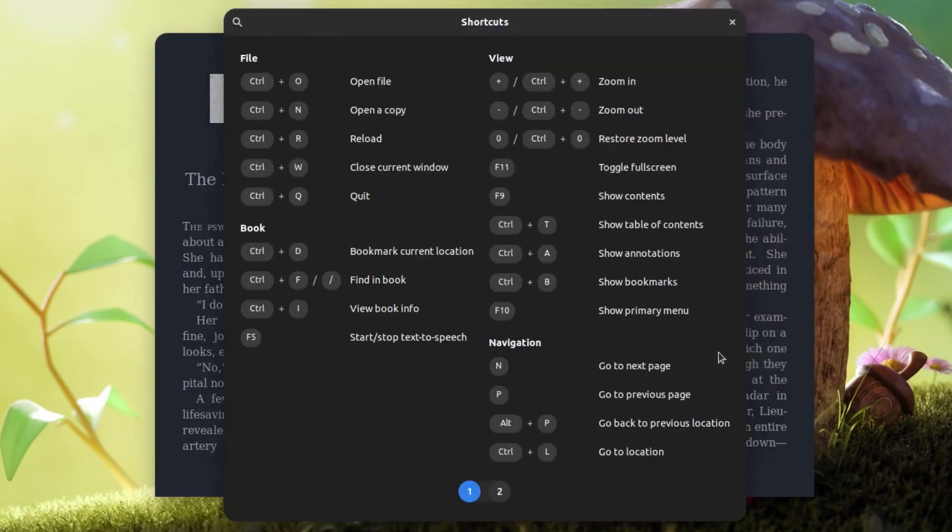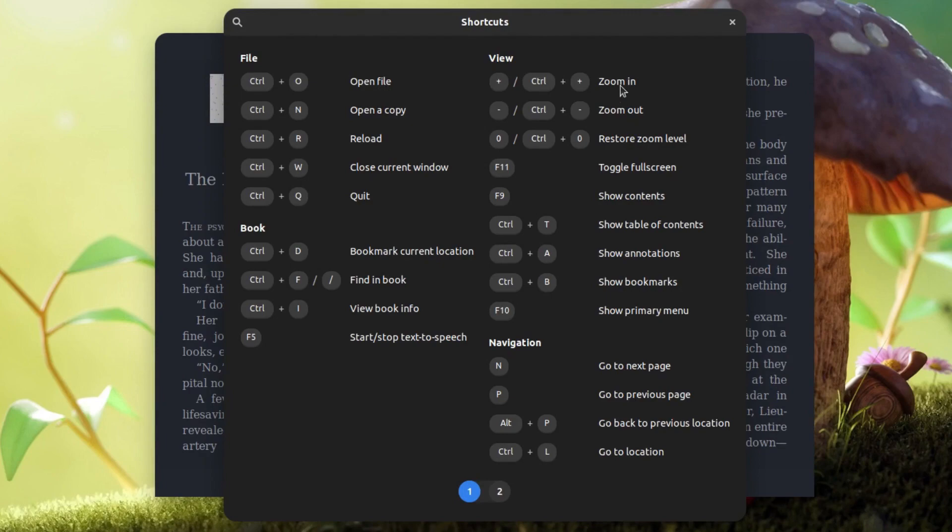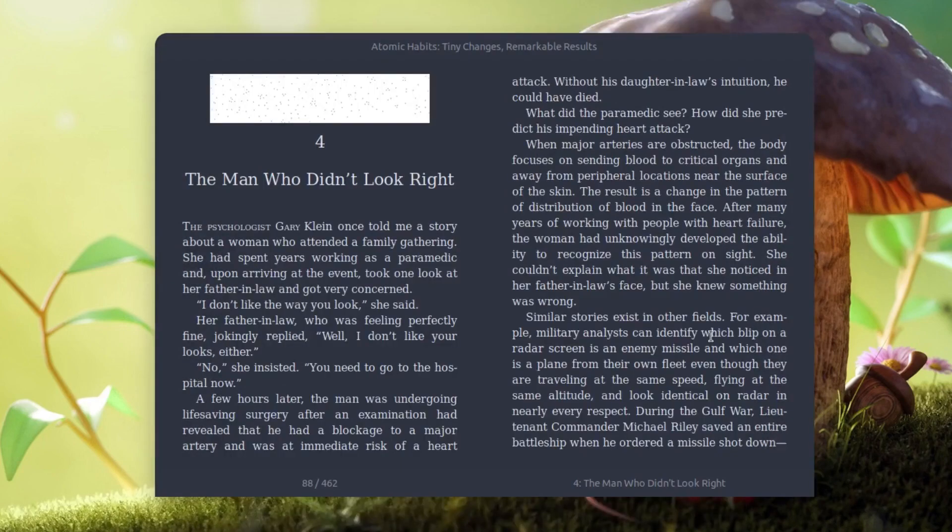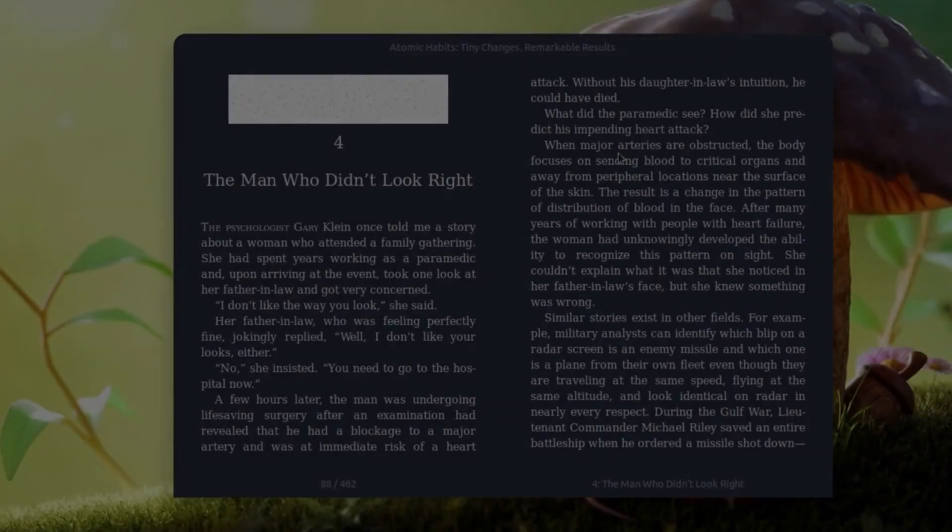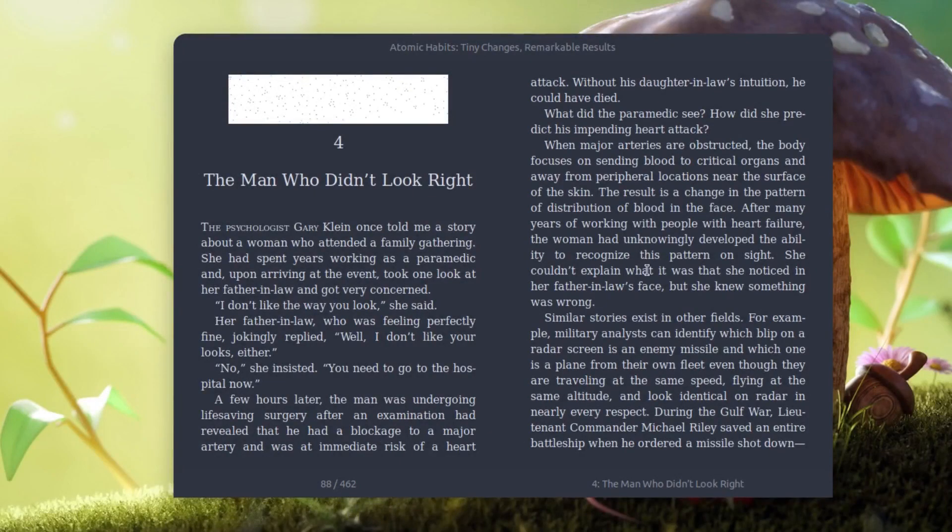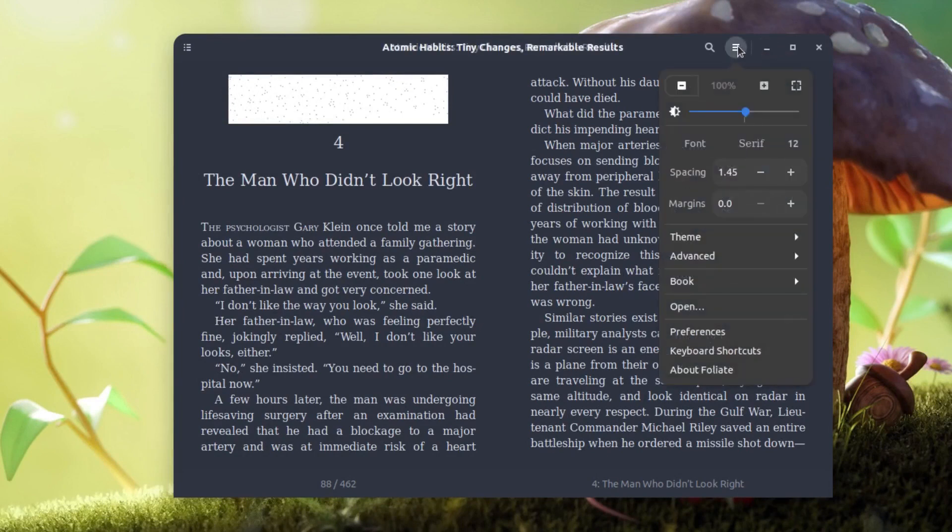Foliate also comes with a bunch of shortcuts so you can use these shortcuts to manipulate the ebook for opening a new file, zooming in, zooming out, etc. One thing that you will find in this application is that it is very minimalistic in nature.